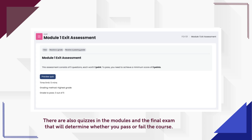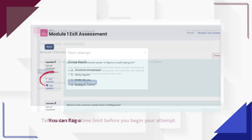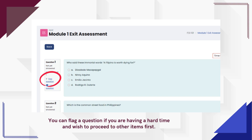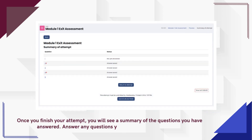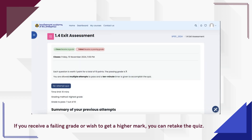There are quizzes in the modules and a final exam that will determine whether you pass or fail the course. Take note of the time limit before you begin your attempt. You can flag a question if you are having a hard time and wish to proceed to other items first. Once you finish your attempt, you will see a summary of the questions you have answered. Answer any questions you missed and then submit. Your grade will automatically appear. If you are satisfied with it, select Done Reviewing. If you receive a failing grade or wish to get a higher mark, you can retake the quiz.